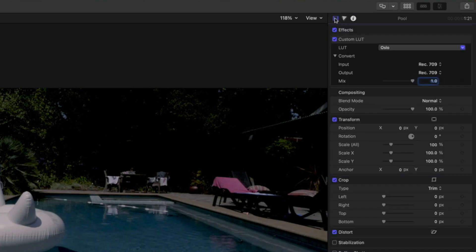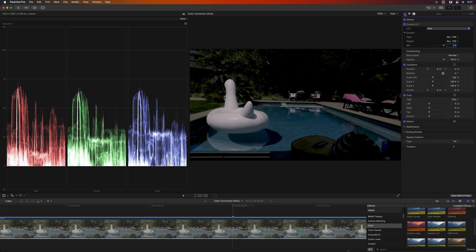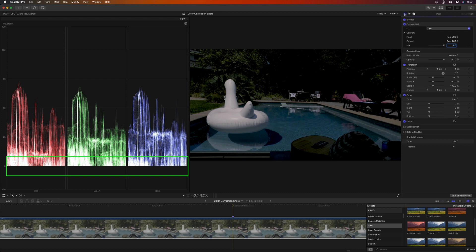However, since this shot was underexposed to begin with, the LUT now crushes the shadows as we can see in the RGB parade.